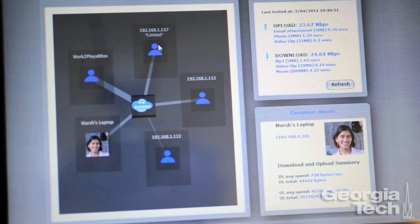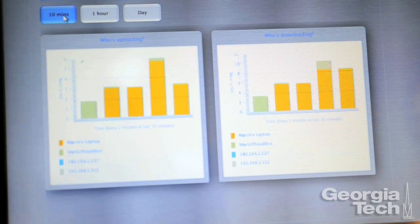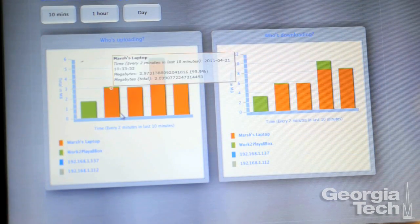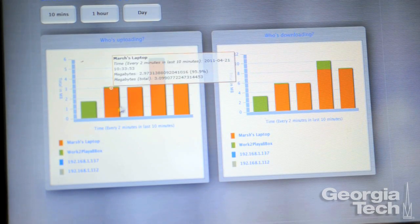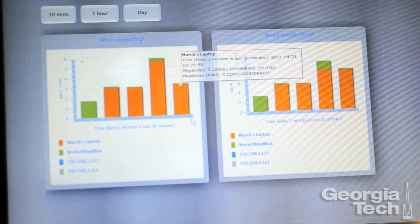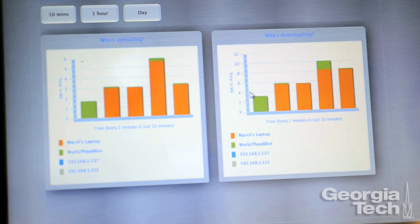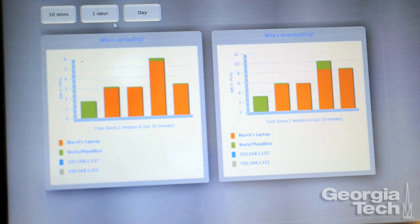We recruited 10 households in Atlanta to actually use Kermit for about a month, and there were about 23 participants who used the system. Before we put Kermit in, they didn't really know what the concept of bandwidth was, or they didn't know much about what speed they should be getting from their internet service provider.